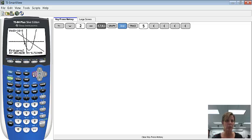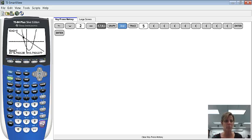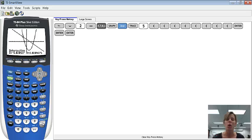I'm going to use my arrow to find that left intersection point first. I'll get pretty close to that point of intersection and then press enter. Then it will ask second curve — I'm still at the point of intersection, so I'll just press enter. It will ask me for a guess; I don't care to take a guess, so just press enter one more time. My point of intersection is negative 1.828 comma 3.828, accurate to three decimal places.